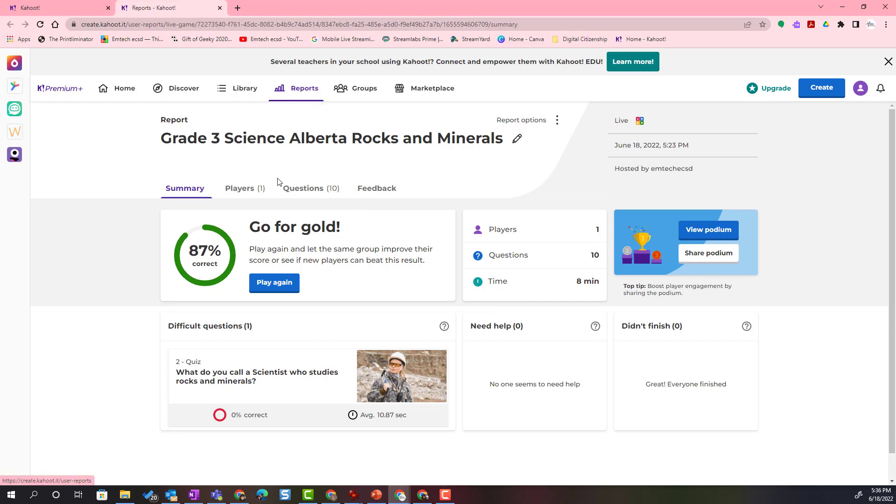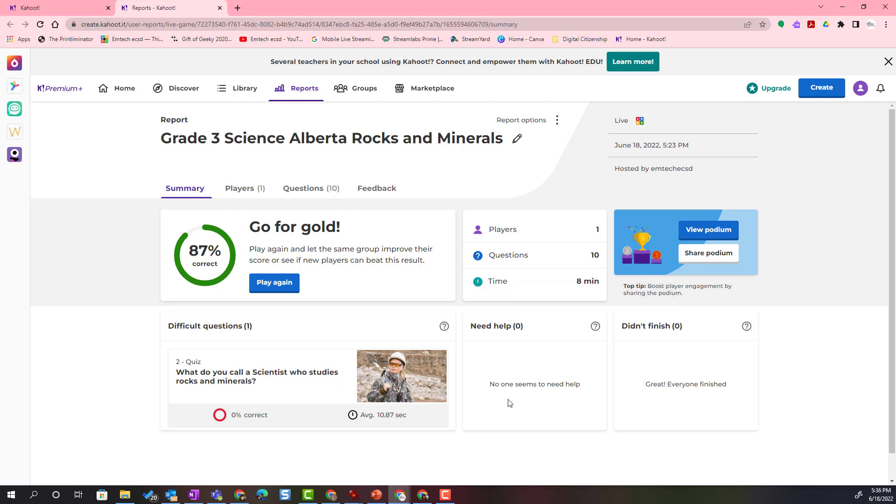Here I can see a summary. I can see that there was one player, ten questions, it took eight minutes to play. I can see what the difficult questions were, a list of who might need some help, and who didn't finish.